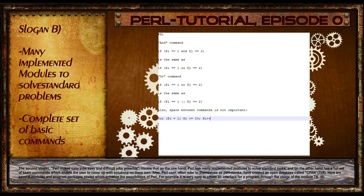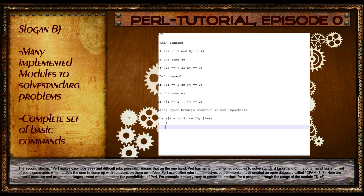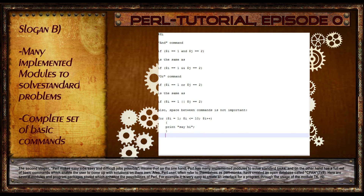Also, Perl users, who often refer to themselves as Perl monks, have created an open database called CPAN. Here several modules and program packages are stored which enhance the possibilities of Perl. For example, it is very easy to create an interface for a program through the usage of the module TK.